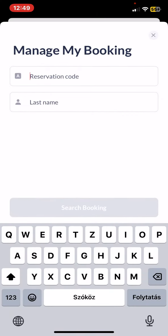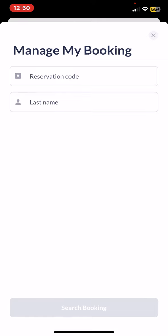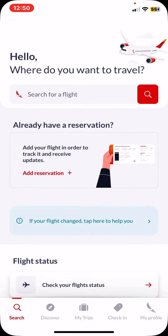Here you can manage your booking by typing your reservation code and your last name, and once you've typed both, just click on the search booking button to manage your booking.